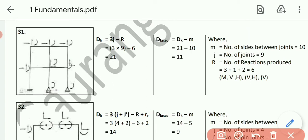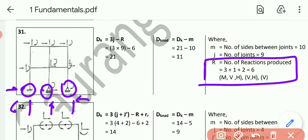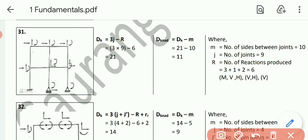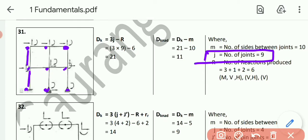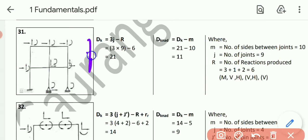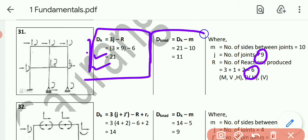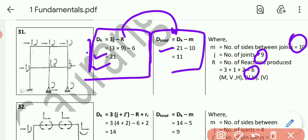Example number 31. Fix support: vertical, horizontal, moment. Roller support: vertical. Hinge support: vertical and horizontal. Capital R = 3 plus 1 plus 2 = 6. Numbers of joints j = 9. Numbers of sides m = 10. Dk = 3j minus R = 3 times 9 minus 6 = 27 minus 6 = 21. Dk_none = Dk minus m = 21 minus 10 = 11.